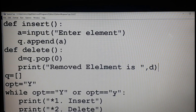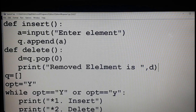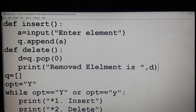For insert, using the append method you are adding an element into the queue. For delete, using the pop method you are removing the element. The difference between stack and queue is this: in stack we are not using an argument when you say just pop — that removes the last element. But when you say pop of 0, that removes the zeroth element, which is the first element in the queue.